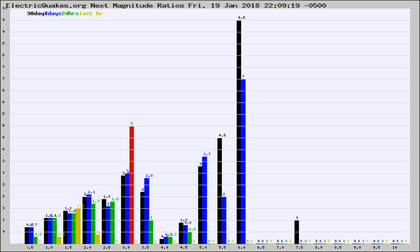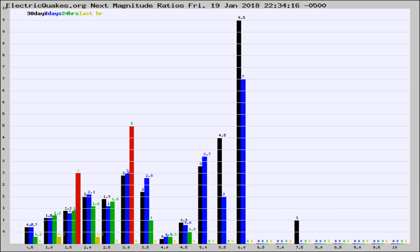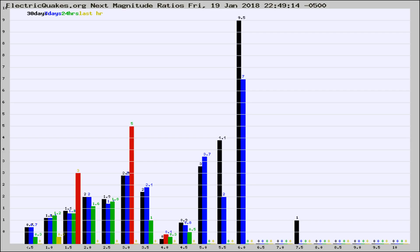Now you're seeing the next magnitude ratios, which is a graph of the ratio of, say, magnitude 2 to the number of magnitude 3s, which should stay consistent for any given area. If it changes between the last 30 days, 7 days, 24 hours, and last hour, it may indicate something unusual happening in that area.